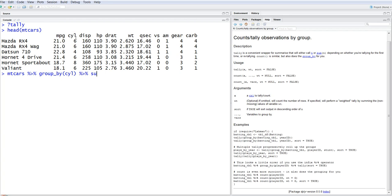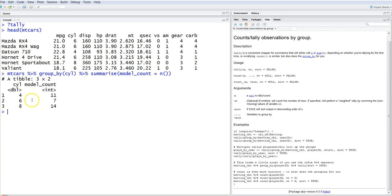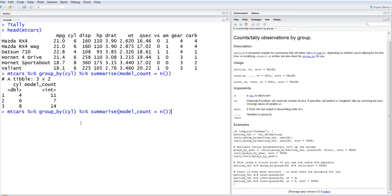Then we use summarize and create a column model_count equals n(). The result shows: four-cylinder cars have 11 models, six-cylinder cars have 7 models, and eight-cylinder cars have 14 models.